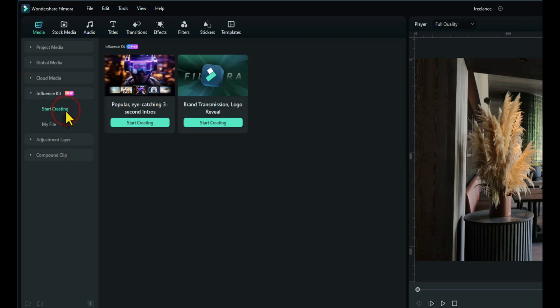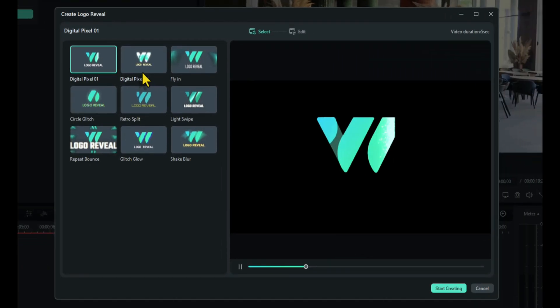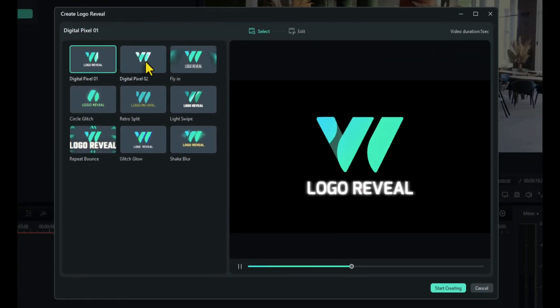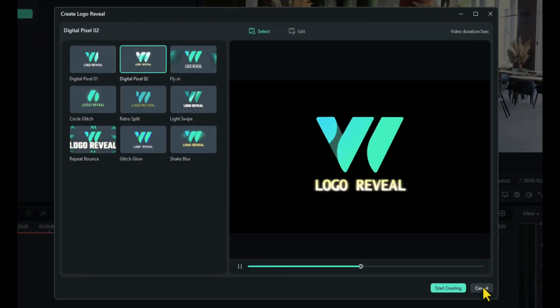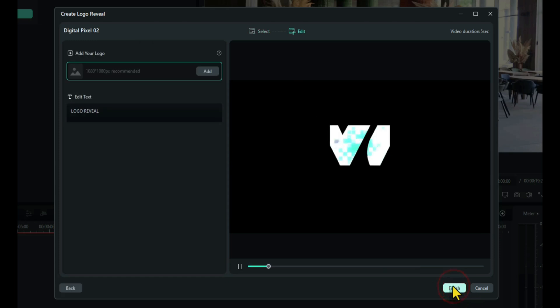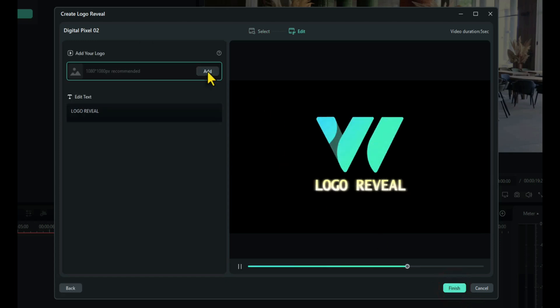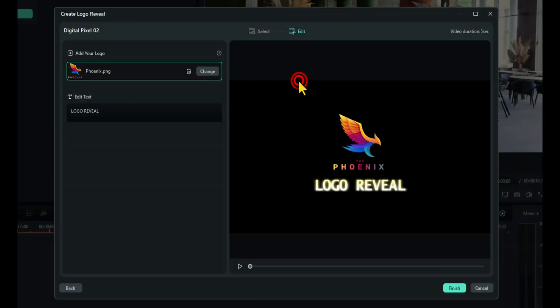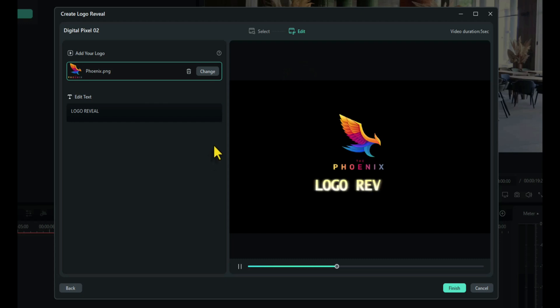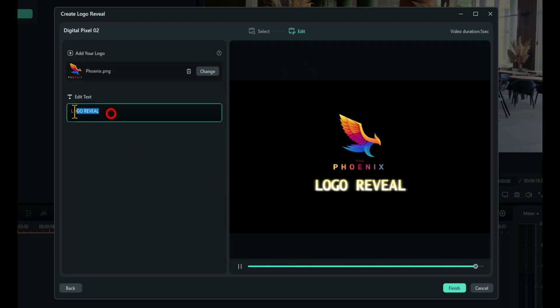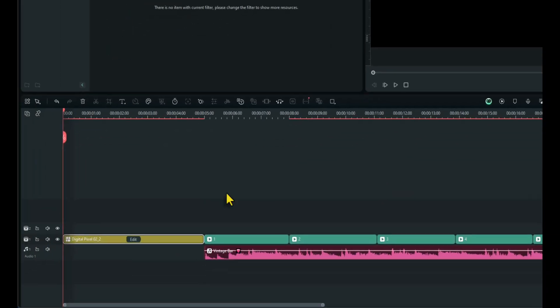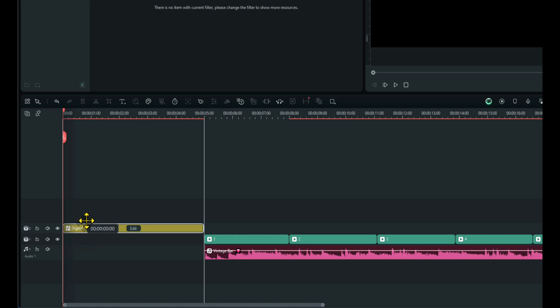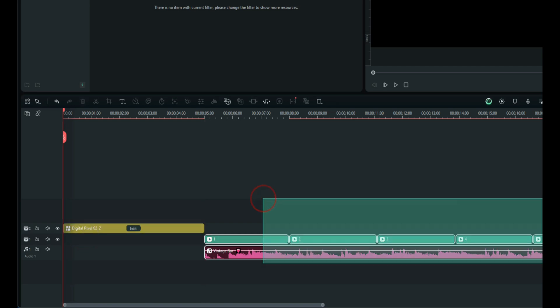Start creating. And we're going to create a logo, so click on Start Creating there. I'm going to choose the second one, Digital Pixel. I like that one. And then click on Start Creating again. Now you add the company logo here. I'll call this restaurant The Phoenix. We don't need the text underneath, although you can have something there if you wish, so I'll delete that. Click on Finish. Okay, that's created the logo. I'm just going to move that onto the second track. I'm going to move the rest of the video underneath it.